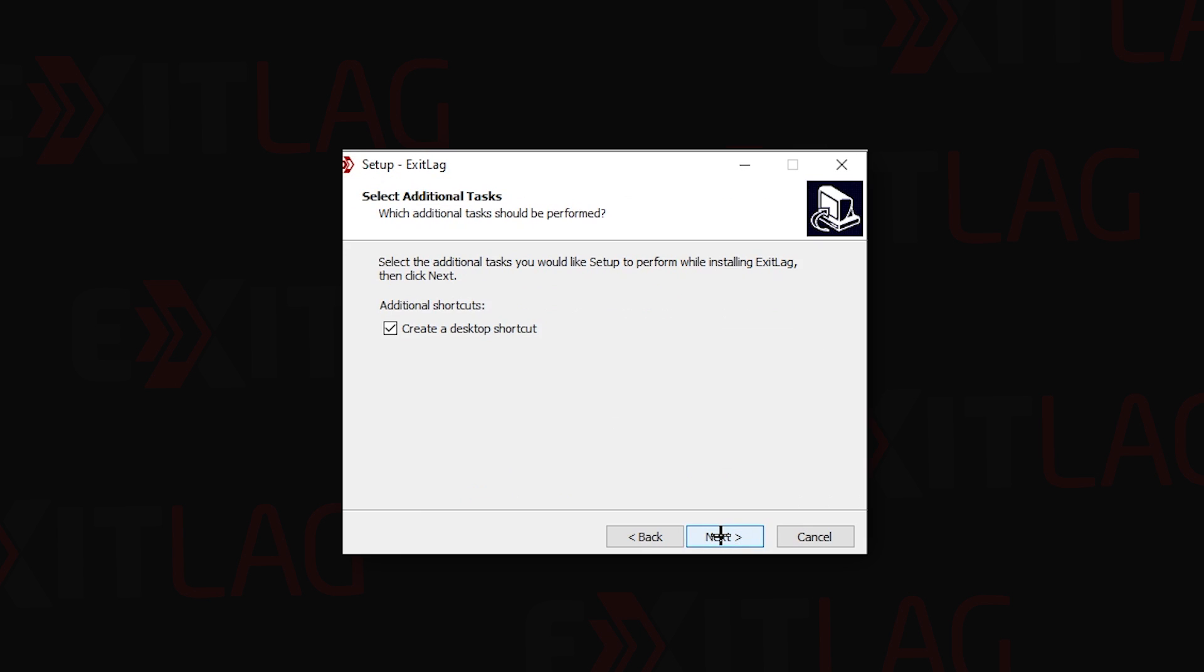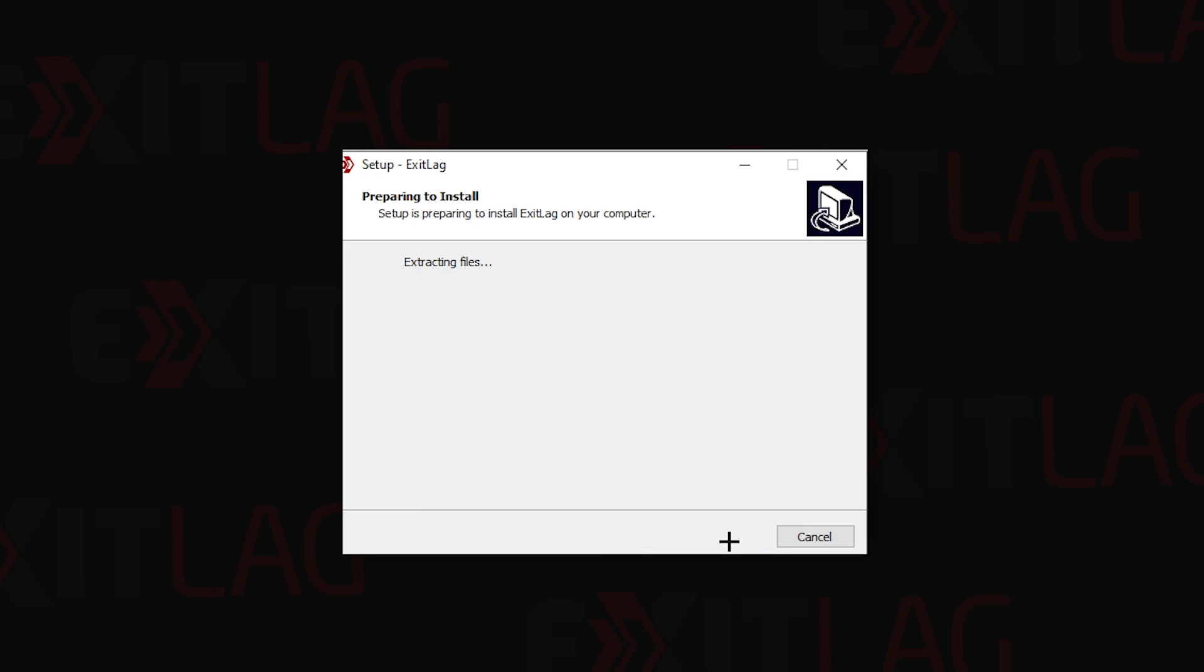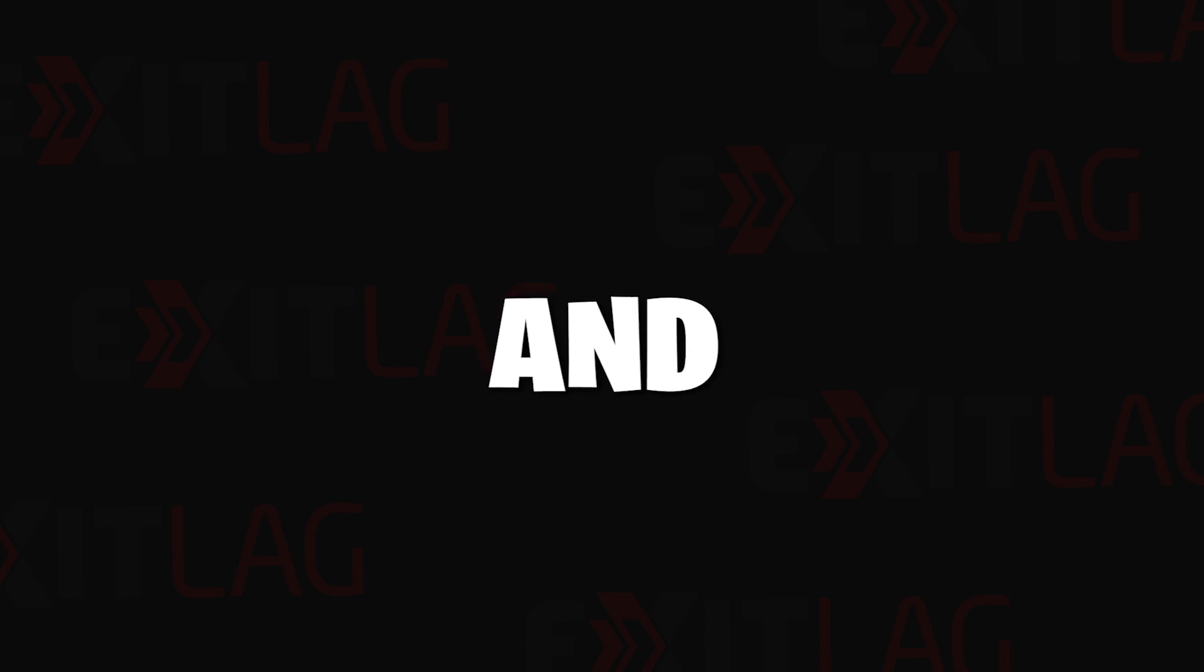After you download it, run it and install it. Installation is pretty basic and straightforward as you can see on the screen.